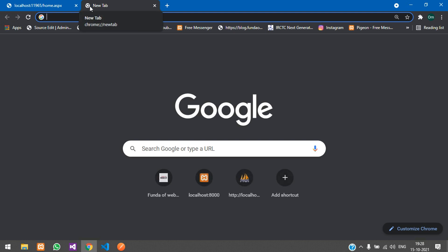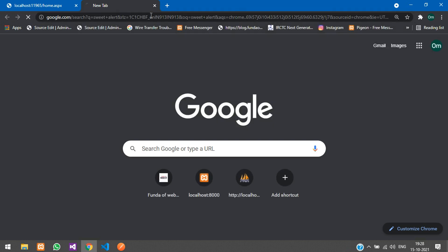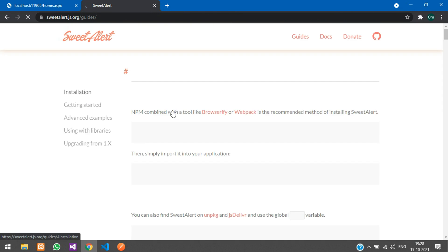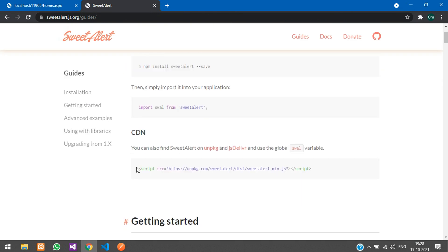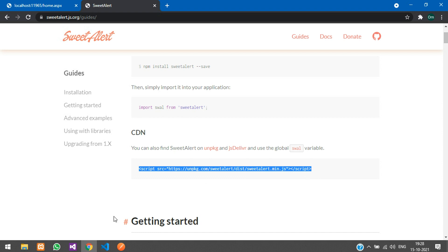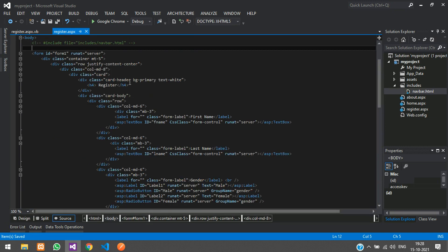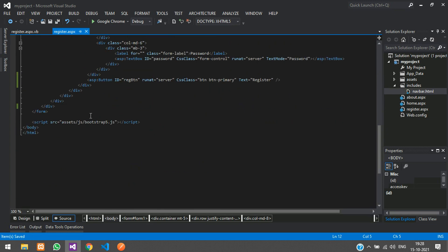First, let us go to the SweetAlert website and hit enter. You'll get this page, and here you just copy the CDN link and go back to your ASP project. In the register.aspx you can see you have your bootstrap.fi.js.